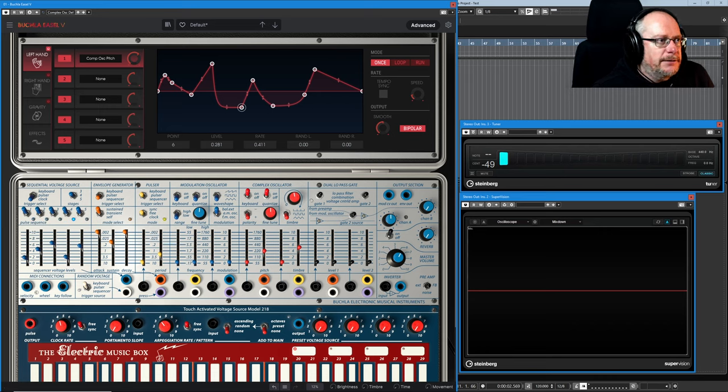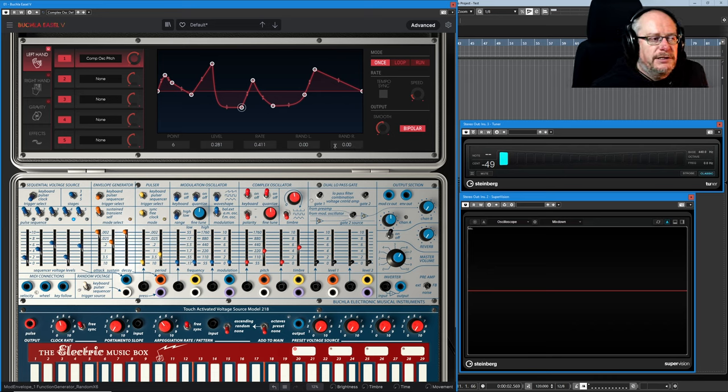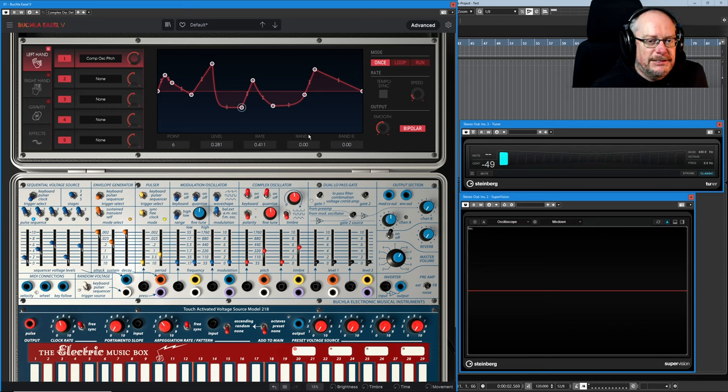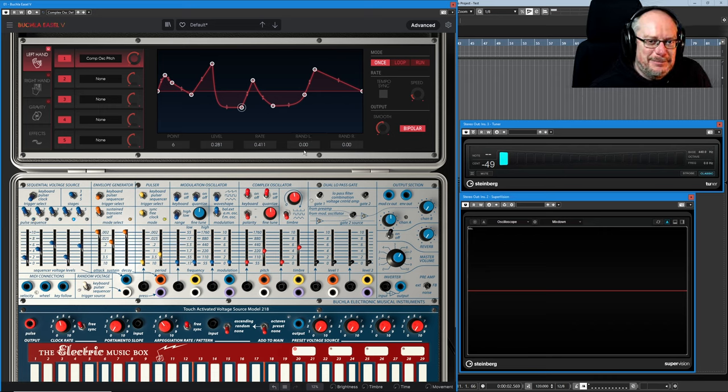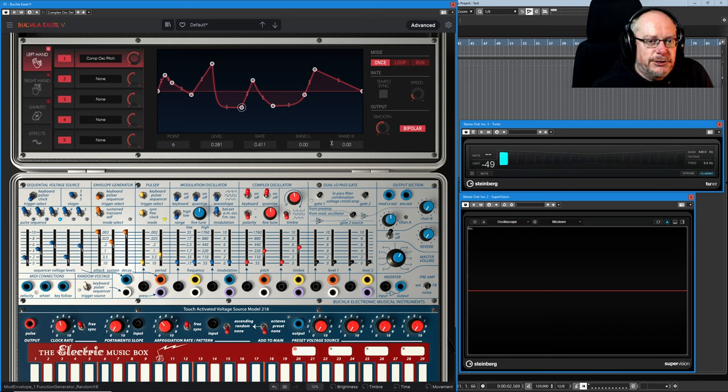Okay, so we've dealt with point level and rate, we know what they are. Let's have a look at these two random values - rand L R. What do you think they might be? It's not left and right disappointingly, it's level and rate.